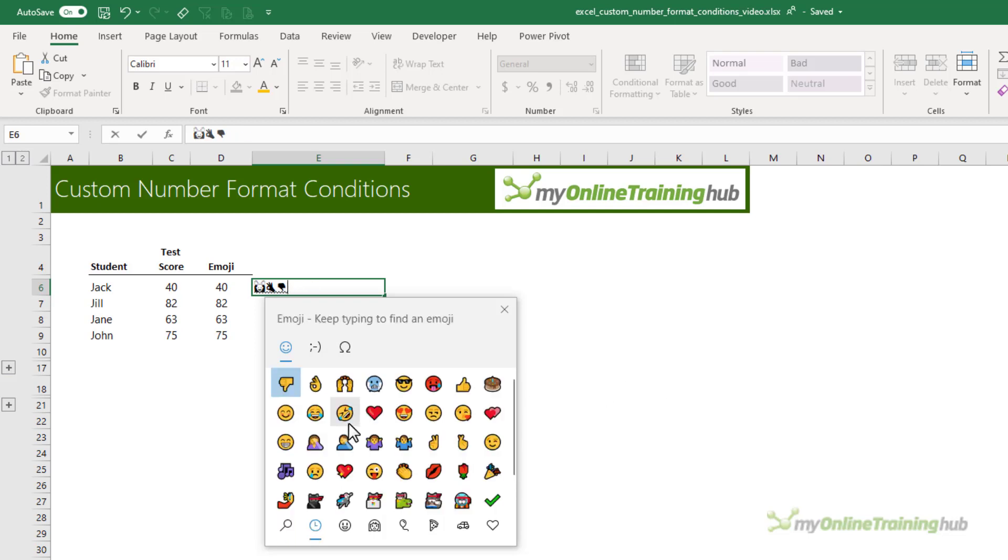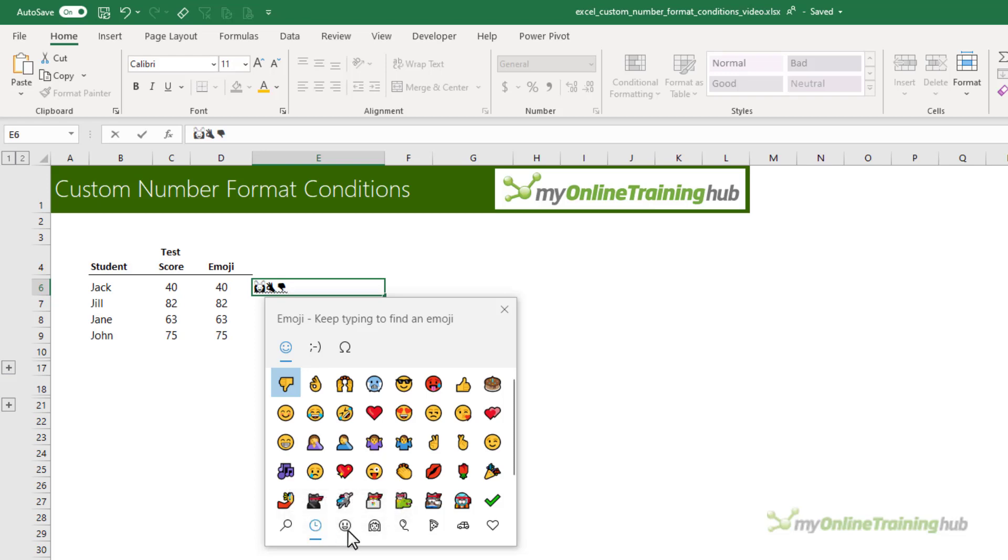I don't need any more emojis, but while we're here, let's take a quick look at this window. You've got your favorites, although I've never used half of these so there must be someone else's favorites.